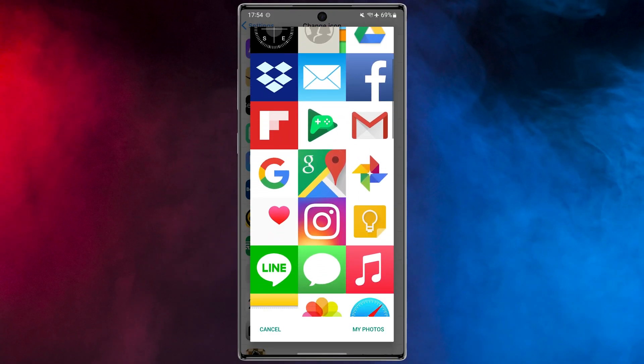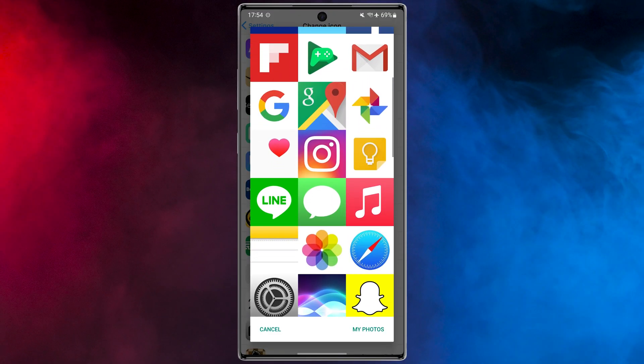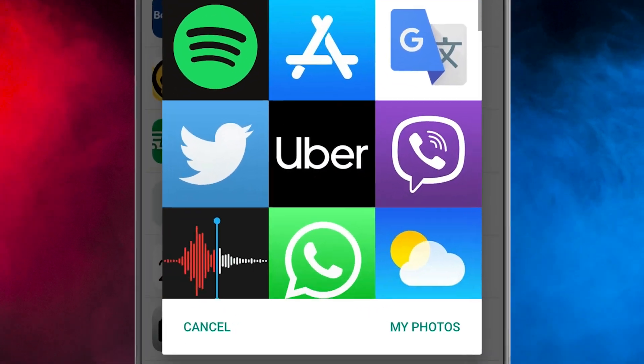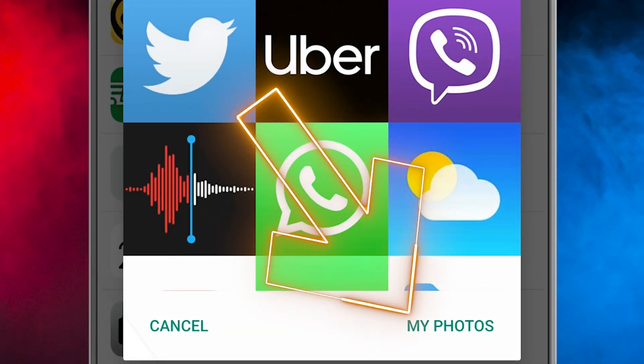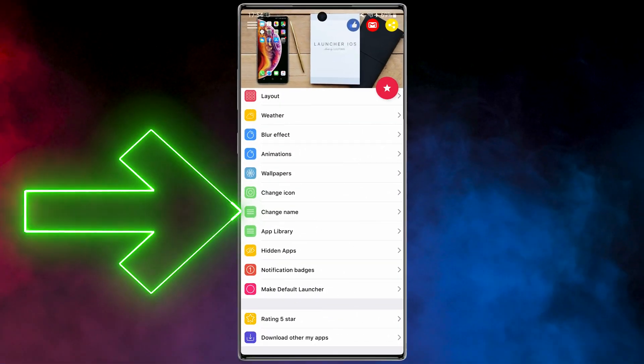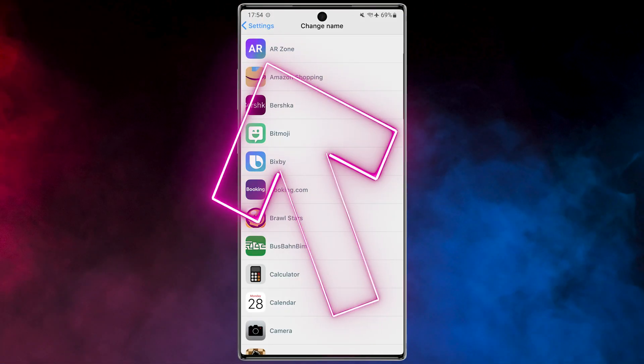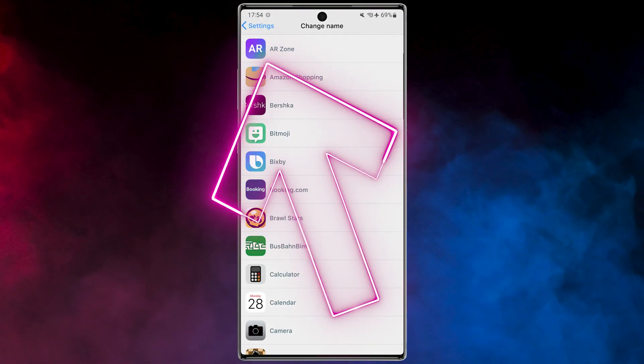All you have to do is tap on Edit. Here you can use the default icons of this app, but you might like to put a photo from your gallery instead. Just tap on 'My Photos' and choose your photo. It gets even more interesting — you can also change the name of your apps. Just tap on the app and change it.